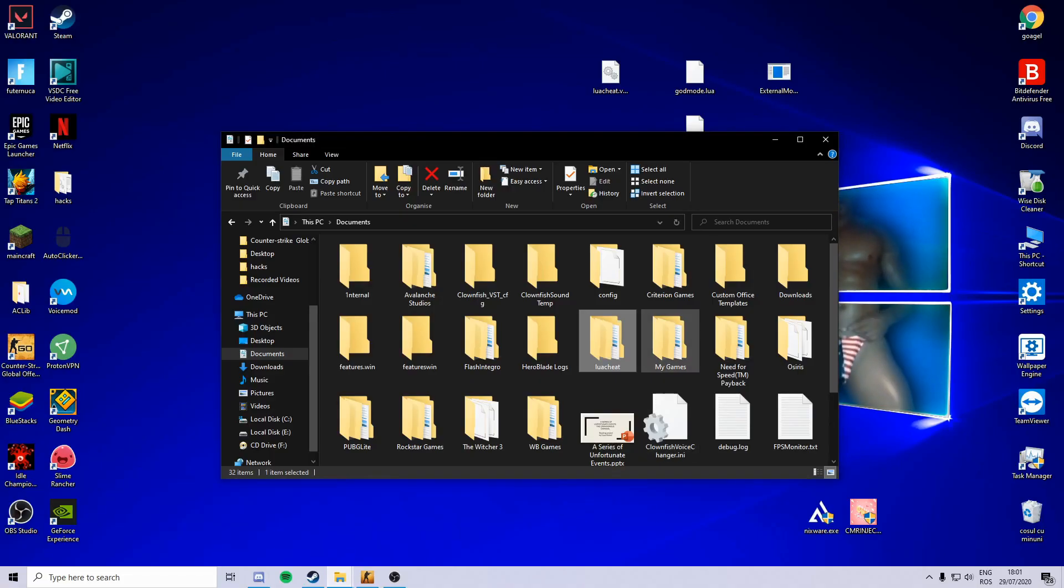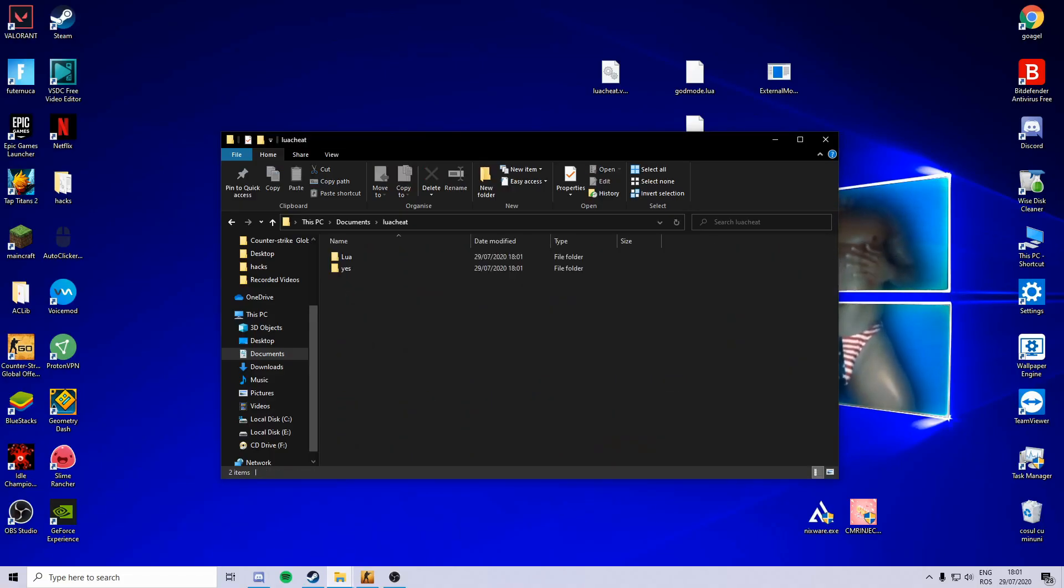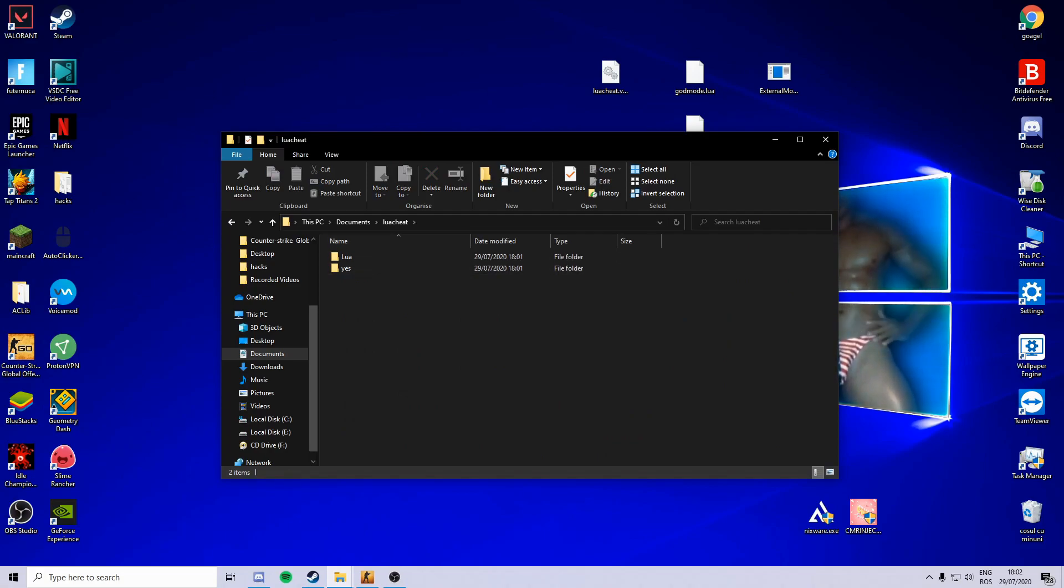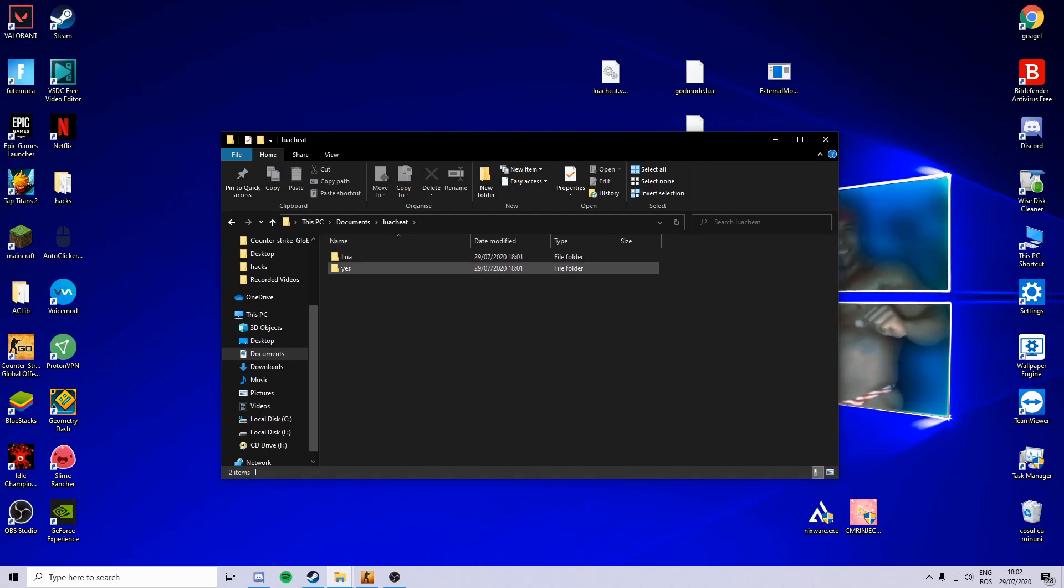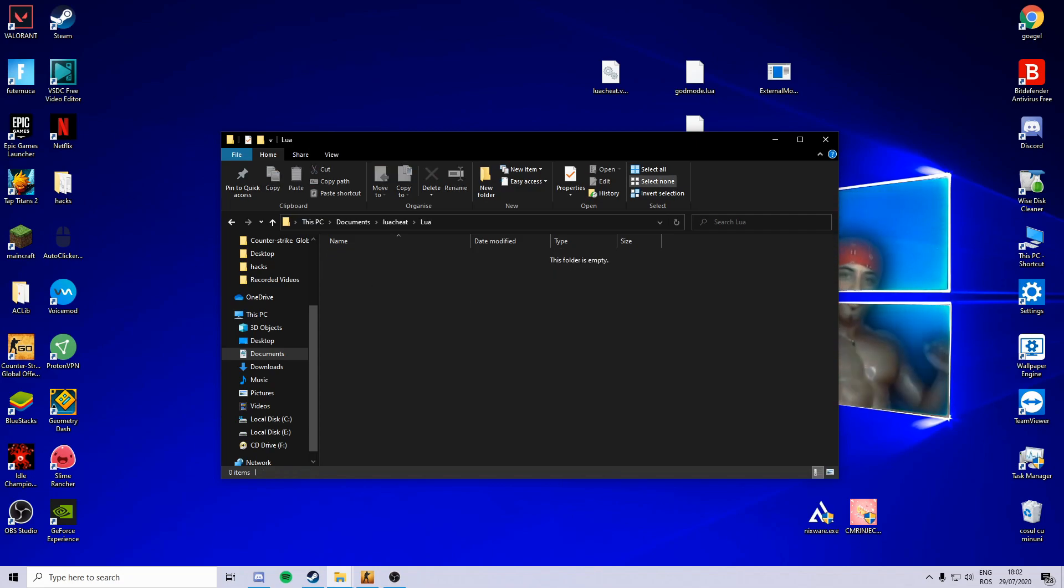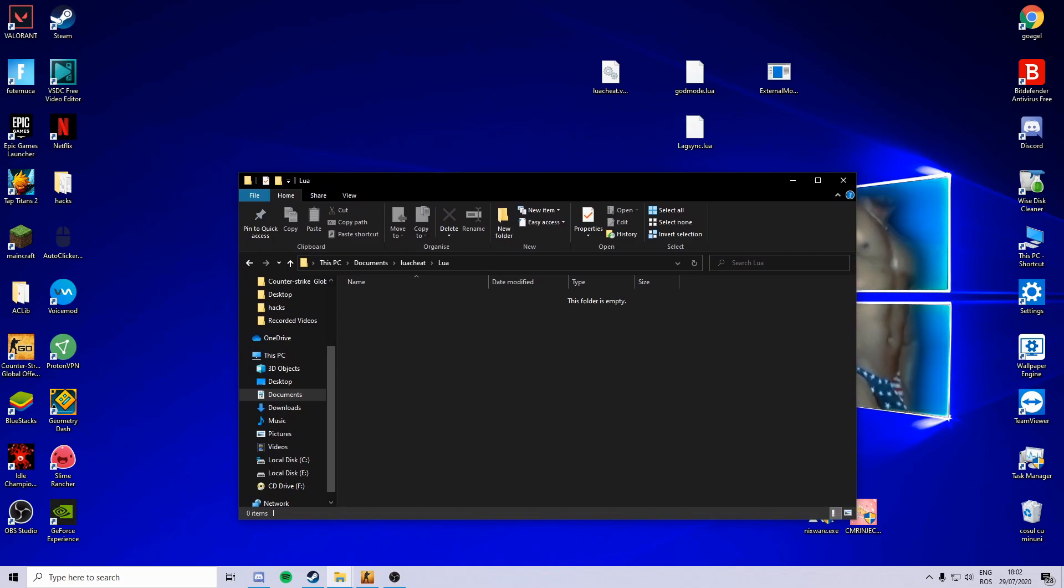Now we go back to documents to Lua cheat, and then you can see these two folders created in the folder. So you're not interested in the yes folder. You go to Lua folder and then.